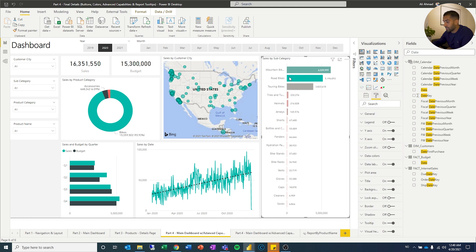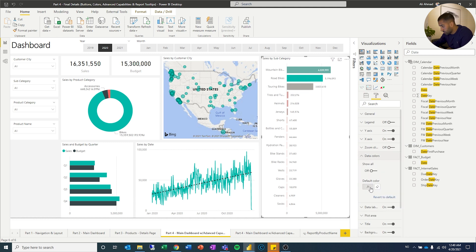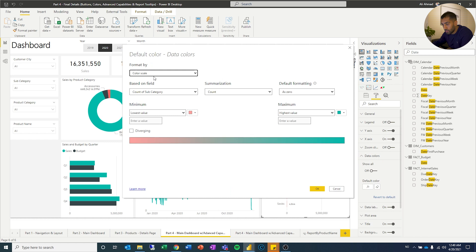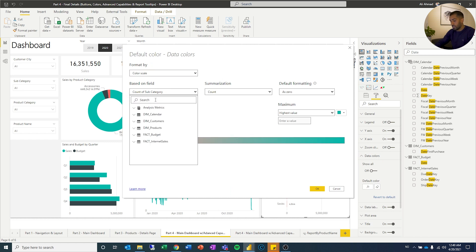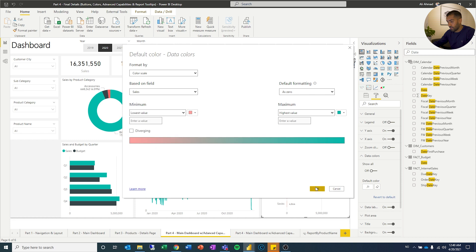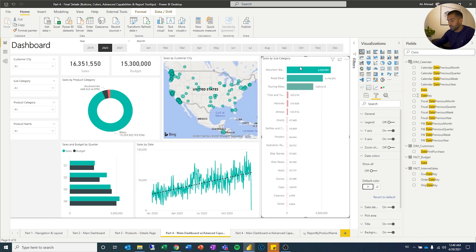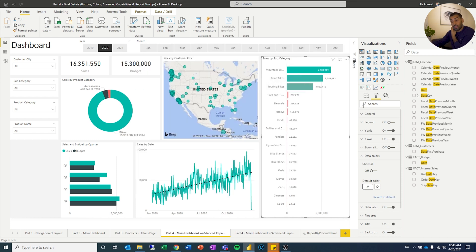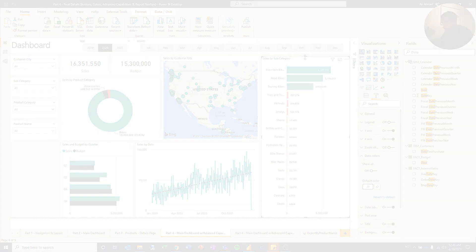I can easily see that this is the darkest, but this should be the darkest. What did I do? So count of subcategory actually needs sales here. Now you can see the top one is the darkest one. So there you can see how the colors play a function. Now let's create the buttons.